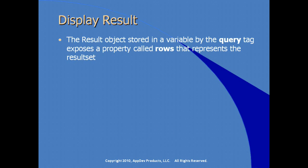After the query is performed, we generally want to display the results. The result object gets stored in a variable, the variable that's created by the query tag. And the query, the result object exposes a property called rows that represents a database result set.